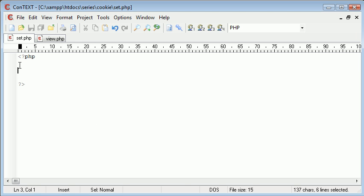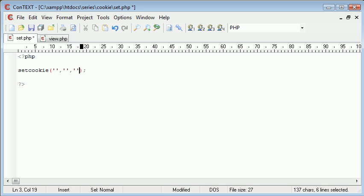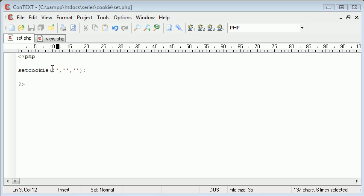So to set a cookie we use the set cookie function and this takes a few arguments. I'm not going to go through every argument but I'm going to go through three main arguments: first of all the name of the cookie that you're setting, then the value, and then the expiration date, so the time in which the cookie is going to be valid for.